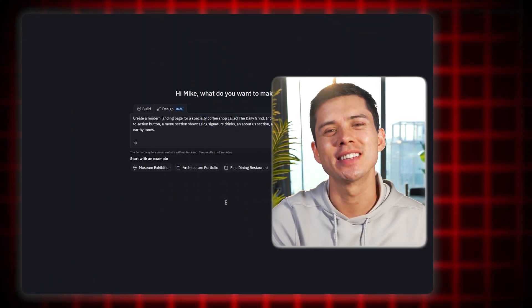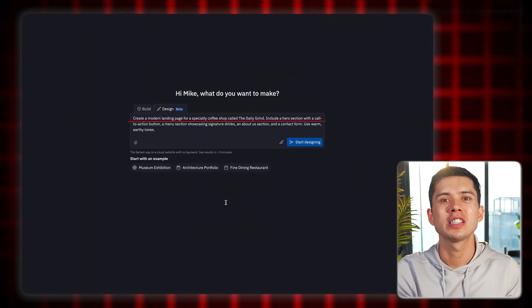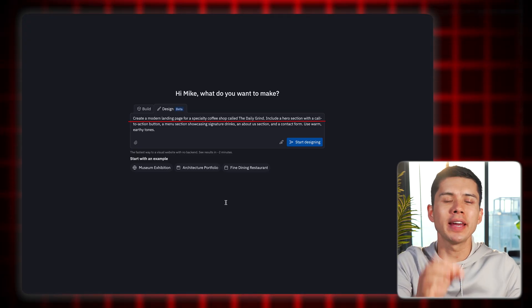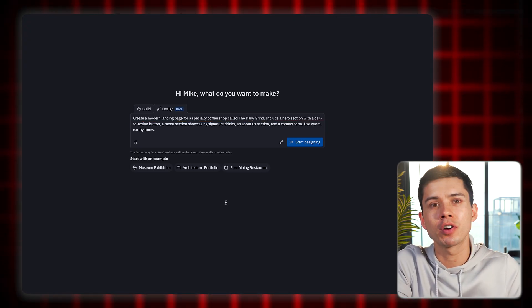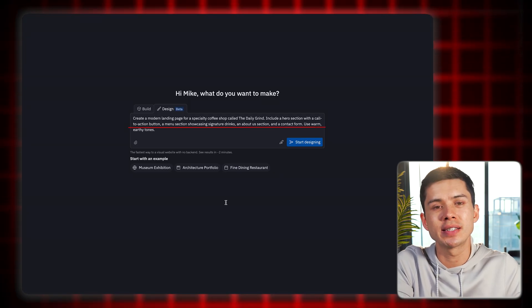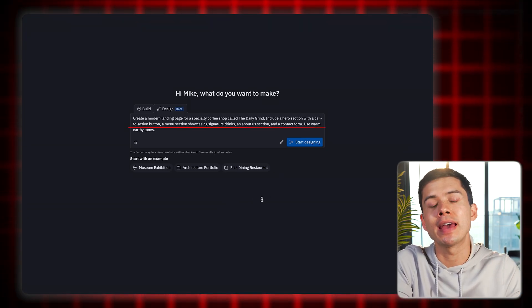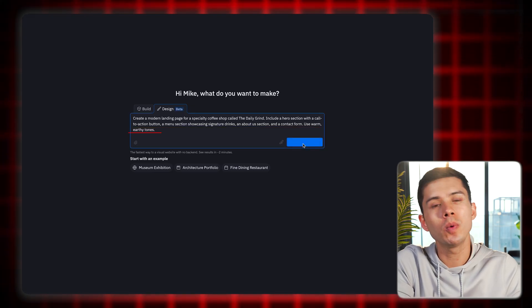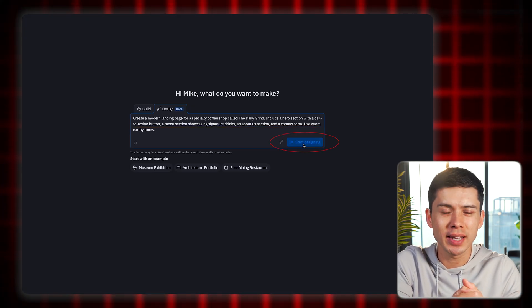So I'm going to create a landing page for a coffee shop and you'll see how easy this is. I'll type the prompt: create a modern landing page for a specialty coffee shop called The Daily Grind. Include a hero section with a call to action button, a menu section showcasing signature drinks, an about us section and a contact form. Use warm earthy tones. Then I press the button — start designing.